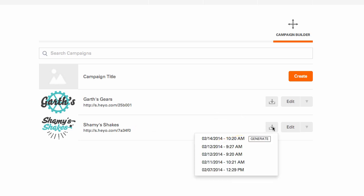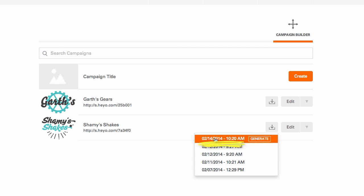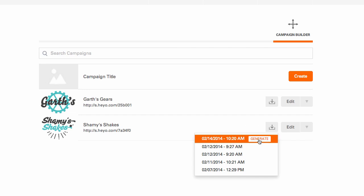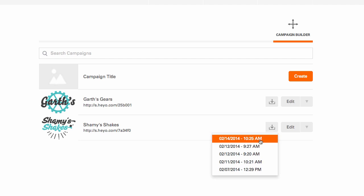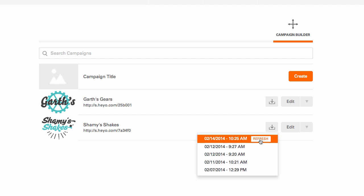Doing so will give way to a little pop-up with a generate button and a timestamp. Click the generate button to populate your spreadsheet with leads. The little rotating arrow will let you know that it's processing. Once it's finished, the timestamp will update to reflect the date and time you generated.